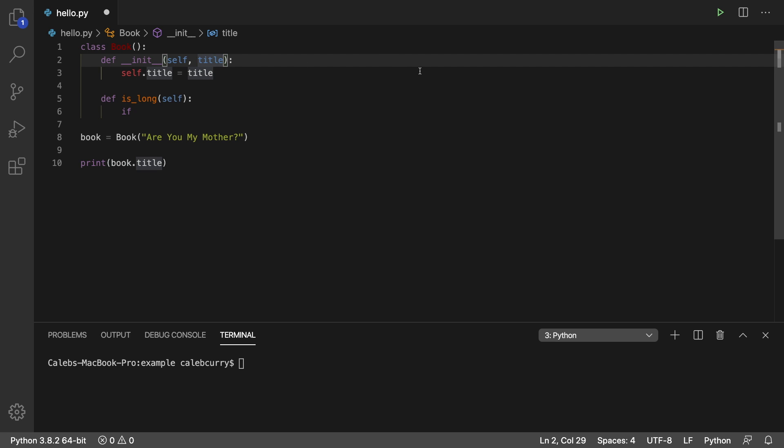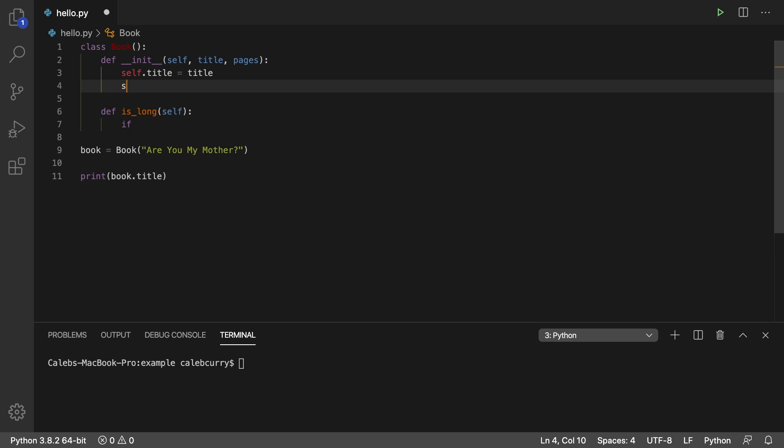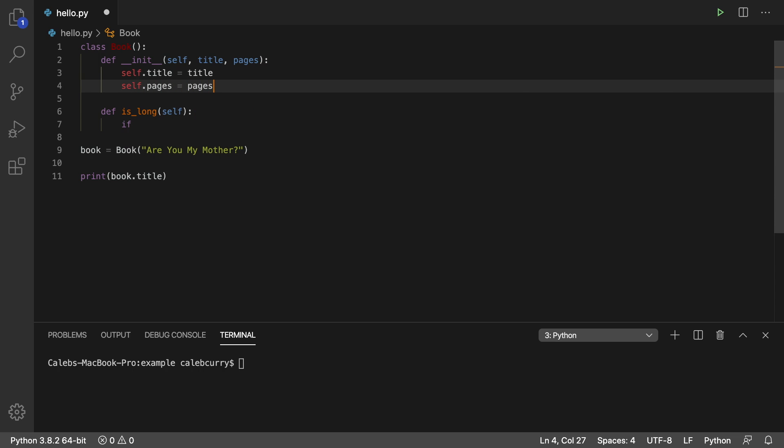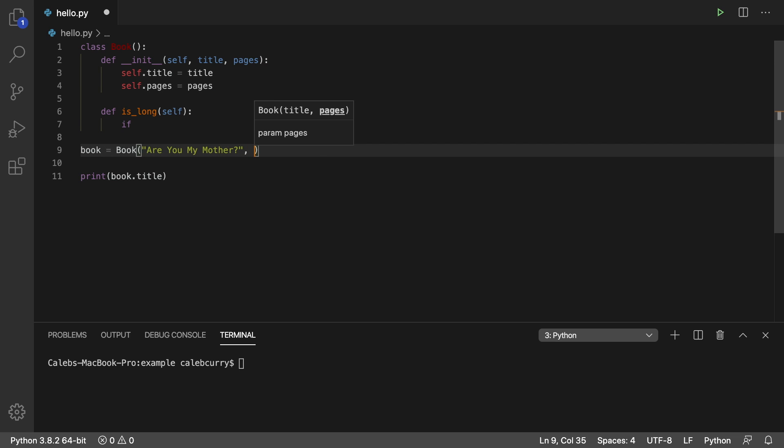So not only is a book going to have a title, but it's also going to have a number of pages. And then we just say self.pages is set to pages. So that's going to be passed in when we create our object. So comma, we'll just go with 72. So now we have a book called Are You My Mother and it's 72 pages long.